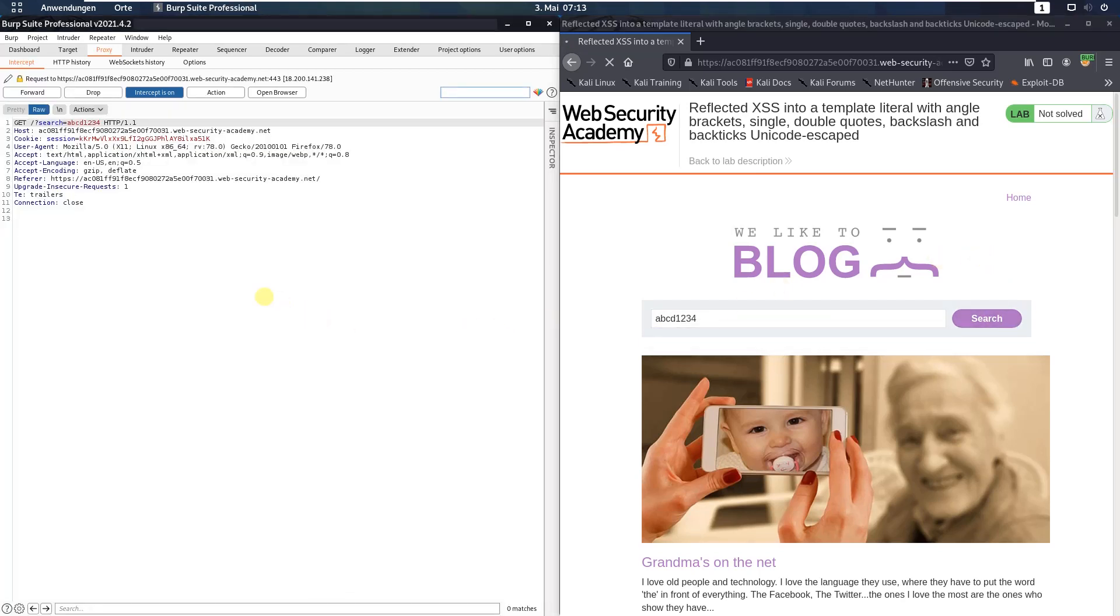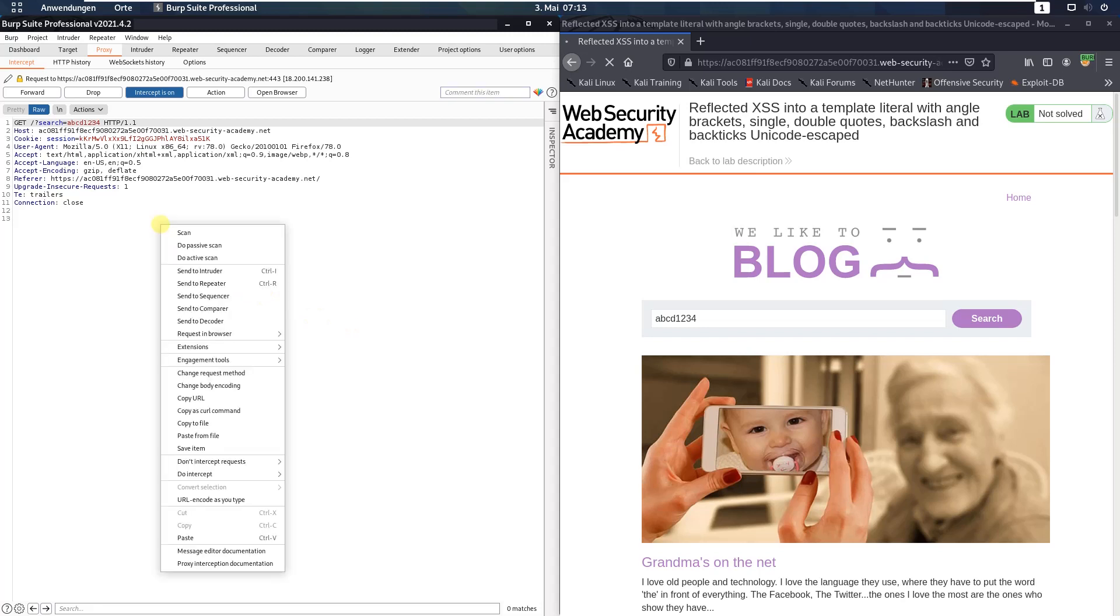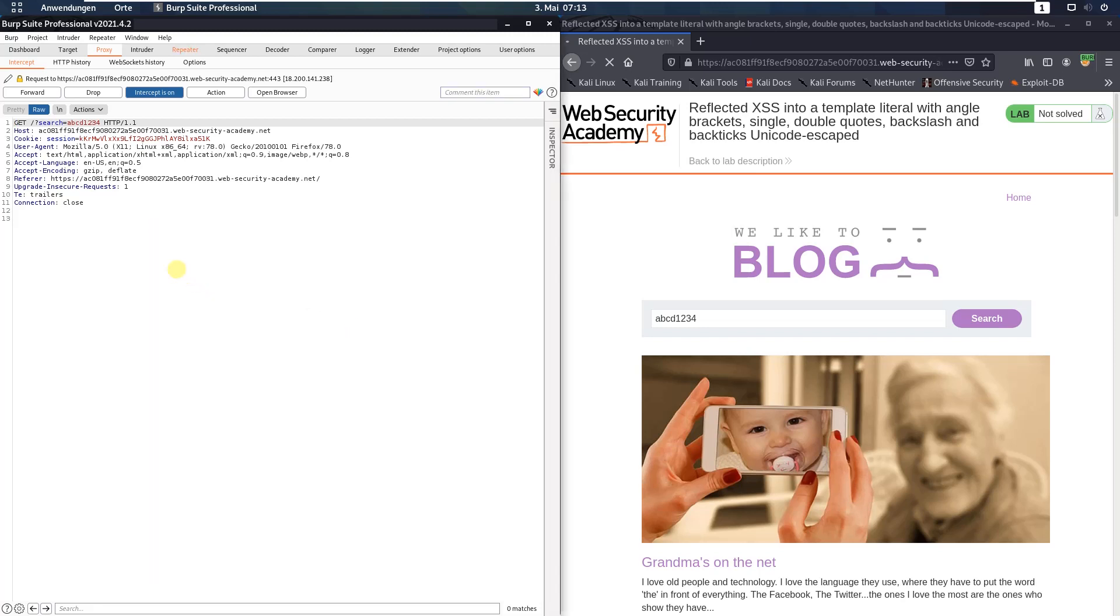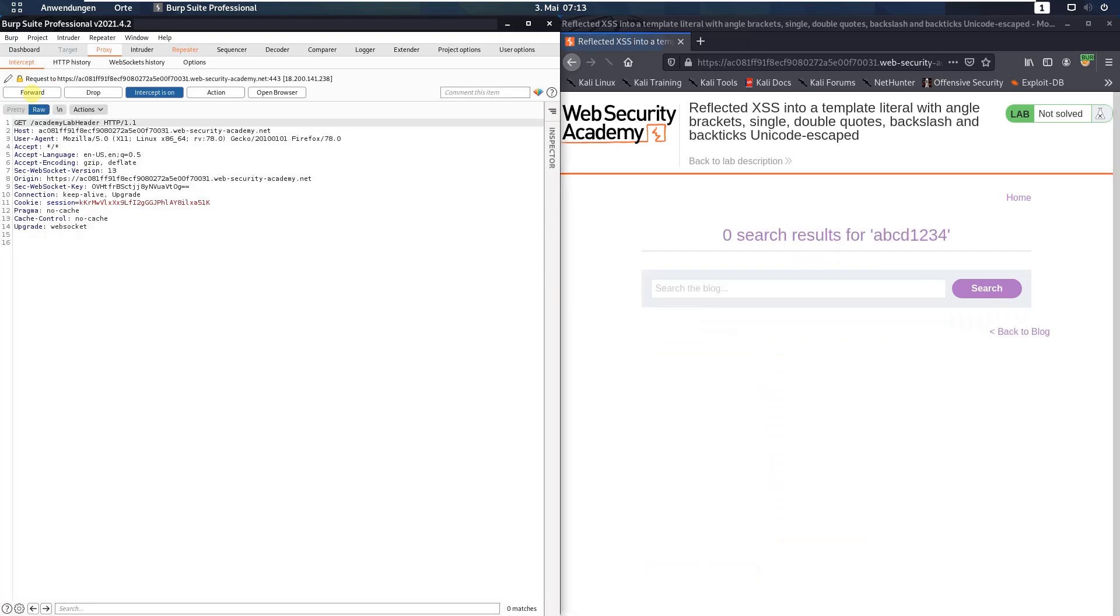In Burp proxy, send this request to Burp repeater and forward it to the application.